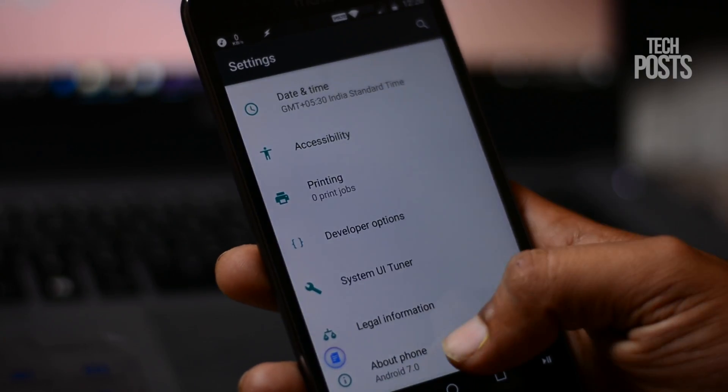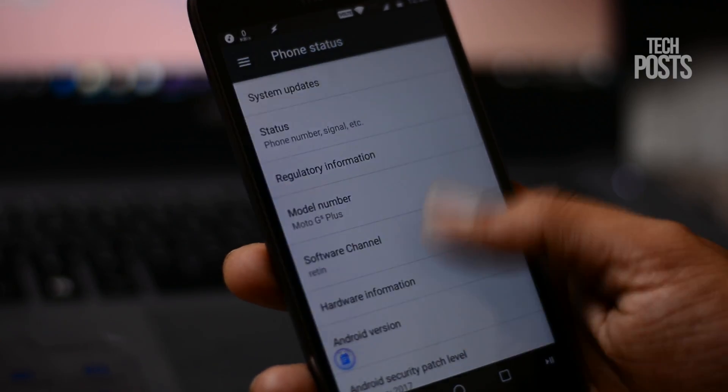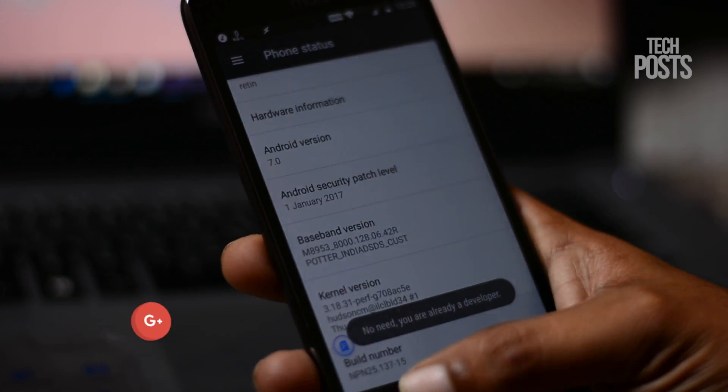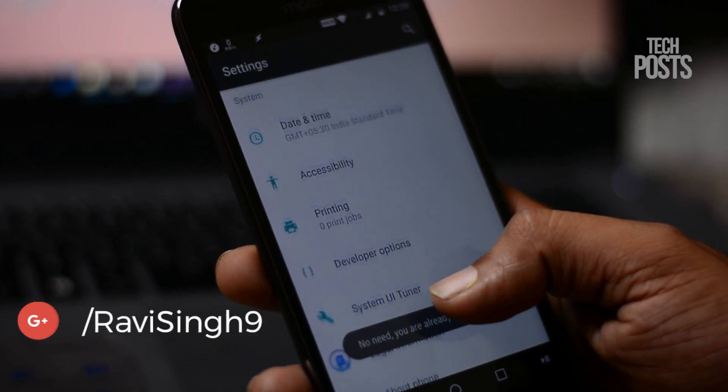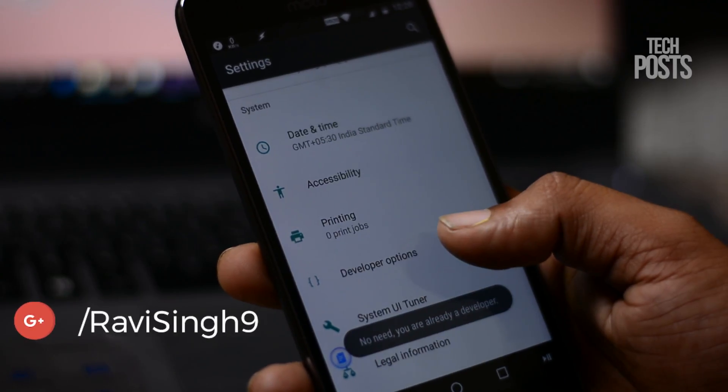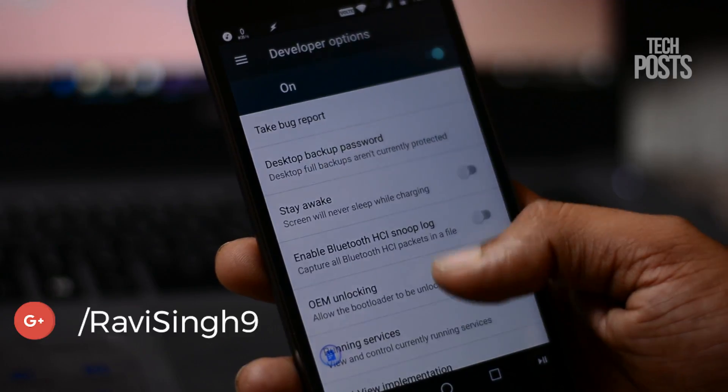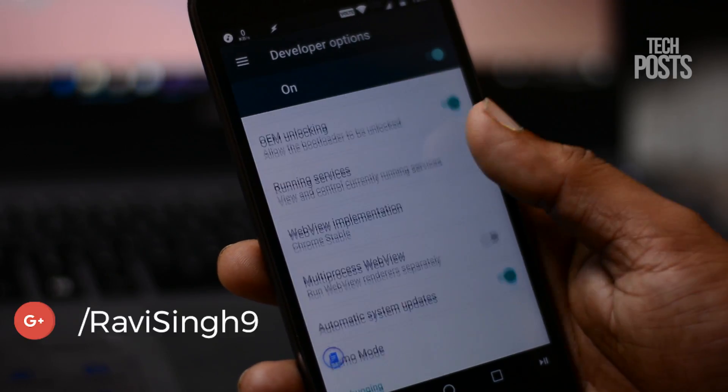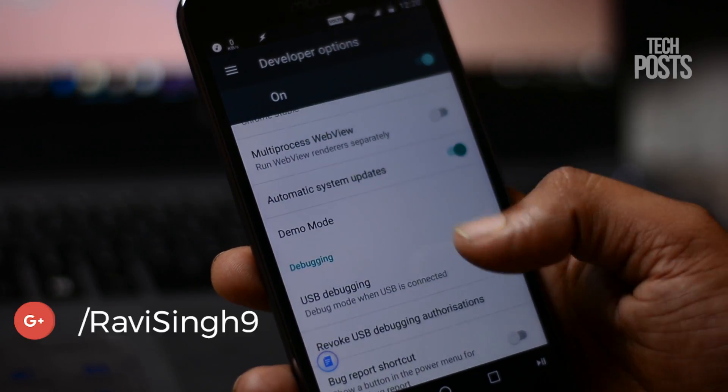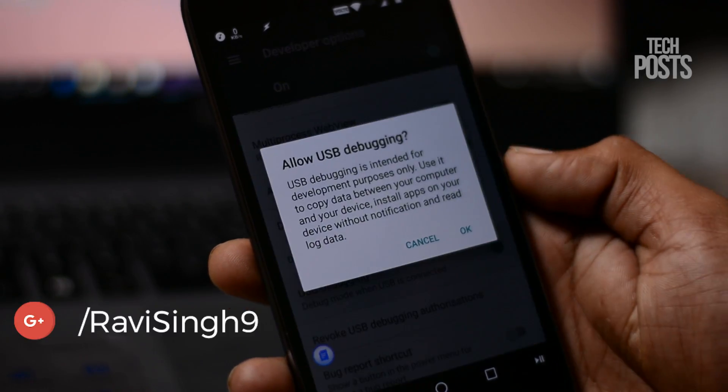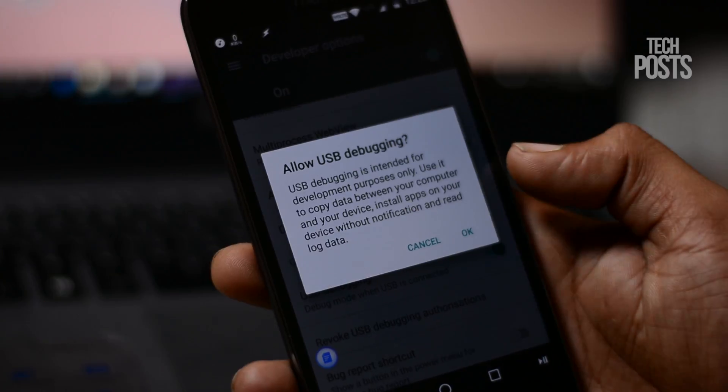First, go to Settings and in About Phone tap on Build Number about 5 to 6 times. This will activate Developer Options and under Developer Options enable USB debugging.